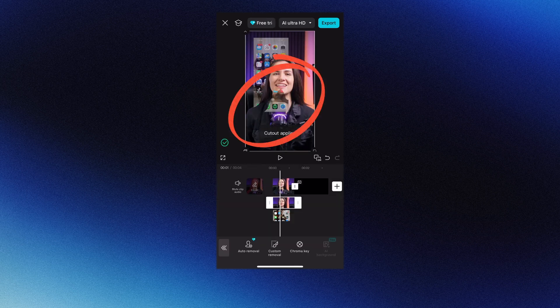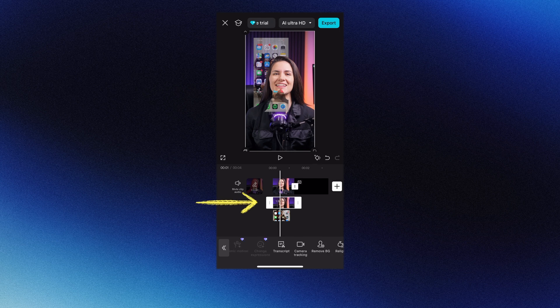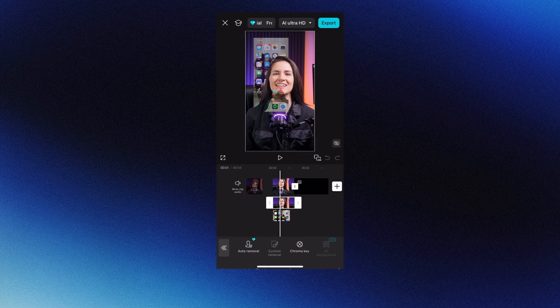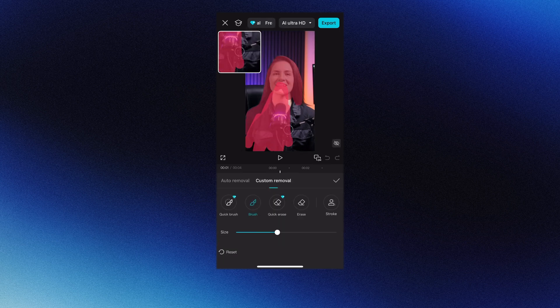Now if you see some chunks you still need to remove, just click the second layer, go to remove background, custom removal, and continue outlining what you need to remove.